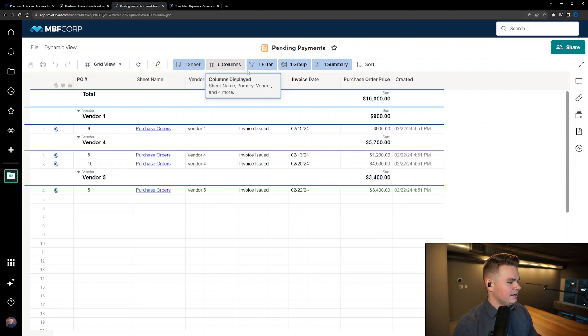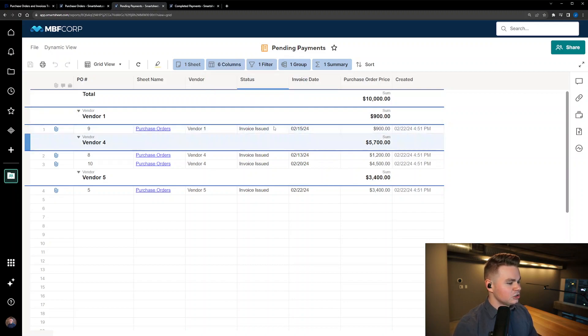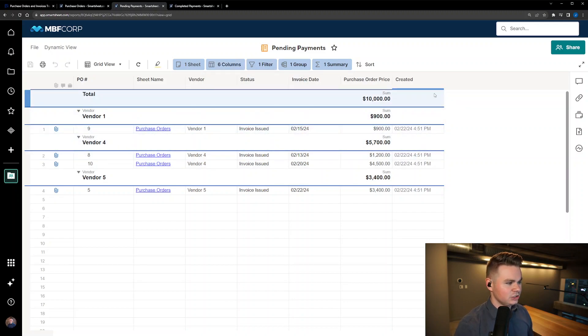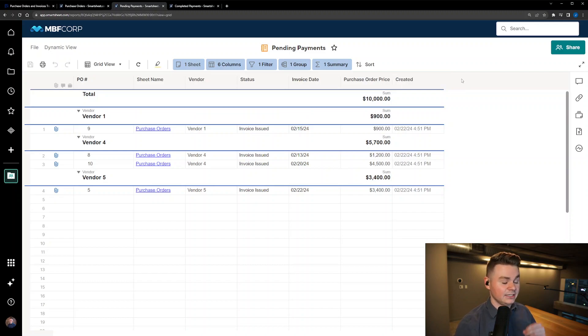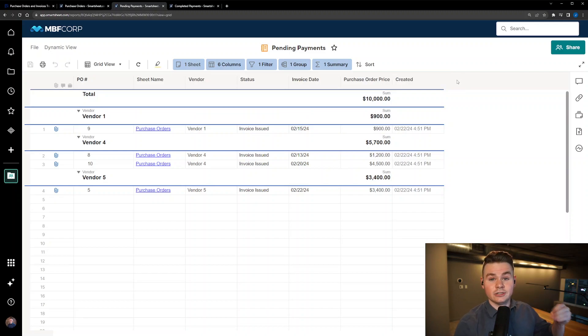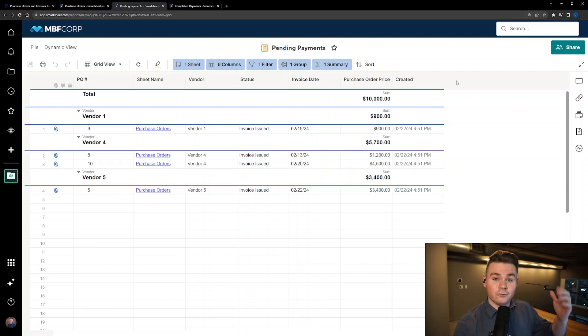What we're doing is we're filtering it to just items where the invoice is issued. This report is specifically to see how much is still pending to pay from each individual vendor.